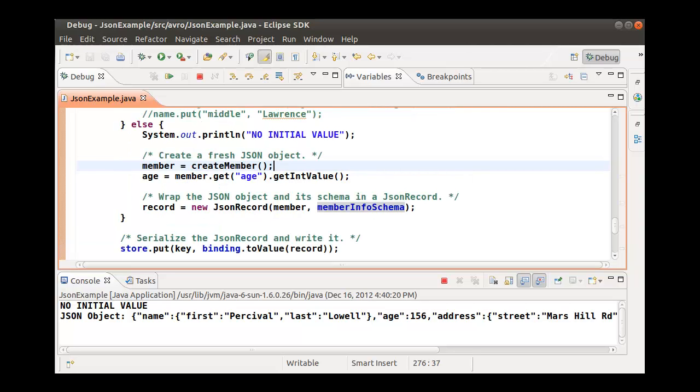To insert a key value pair in Oracle NoSQL database, we create a JSON record wrapping the JSON object we created using the Jackson API in CreateMember and the client version of the MemberInfo schema. Using the JSON binding, we invoke the toValue method passing the JSON record, which will serialize the JSON record.